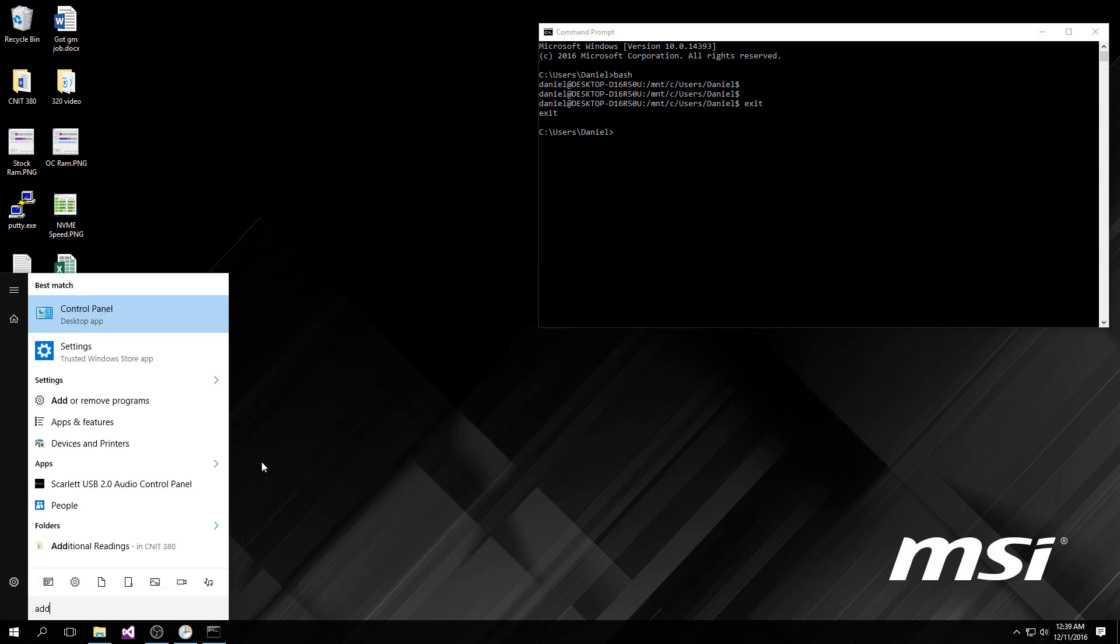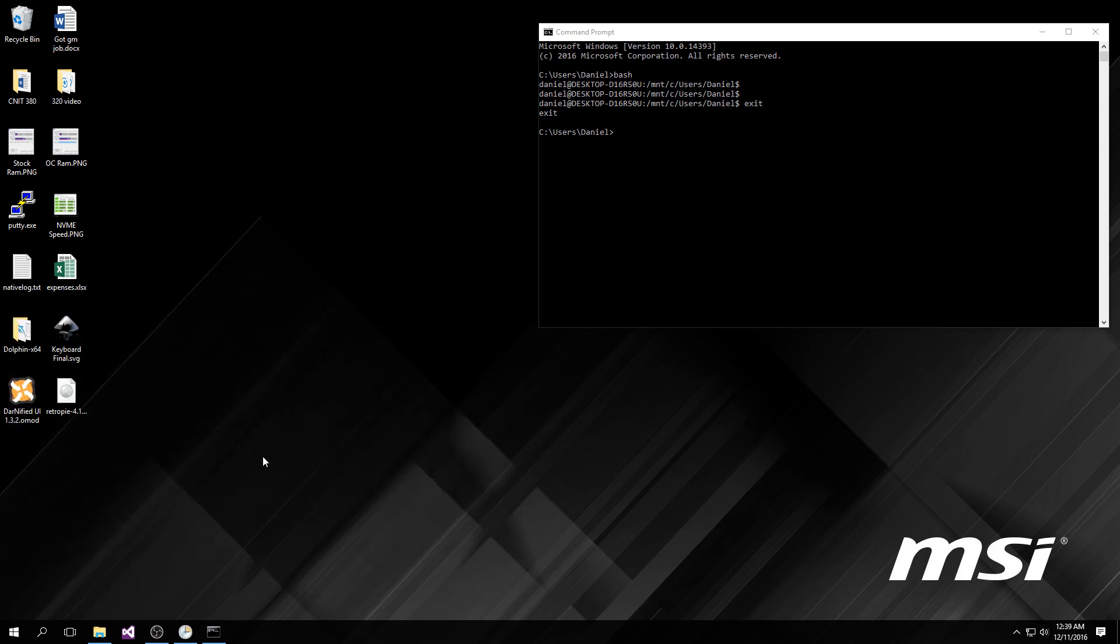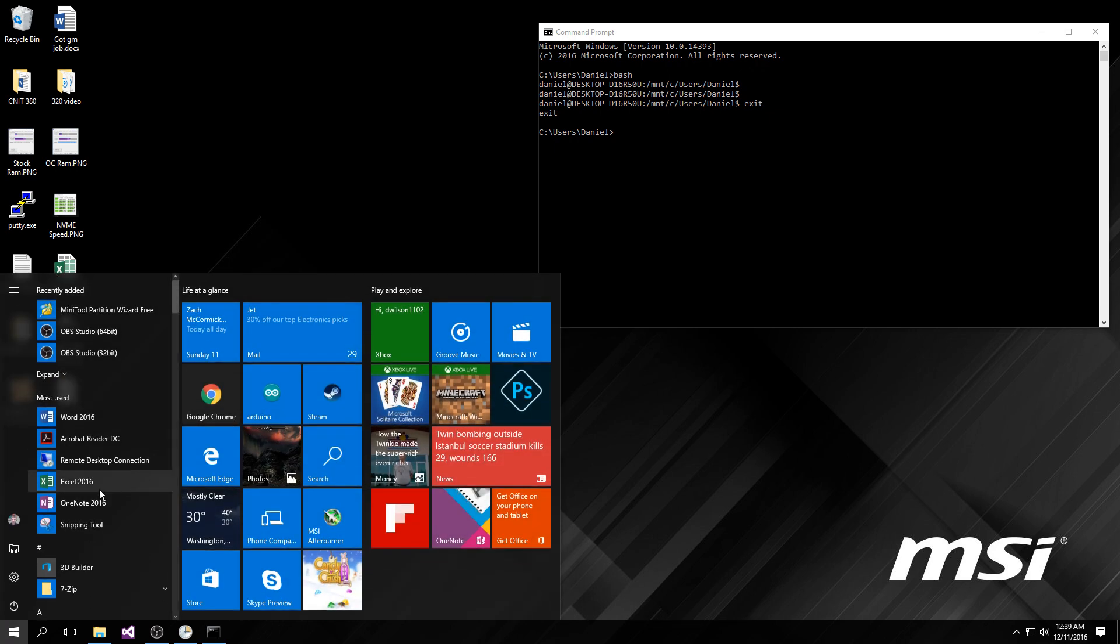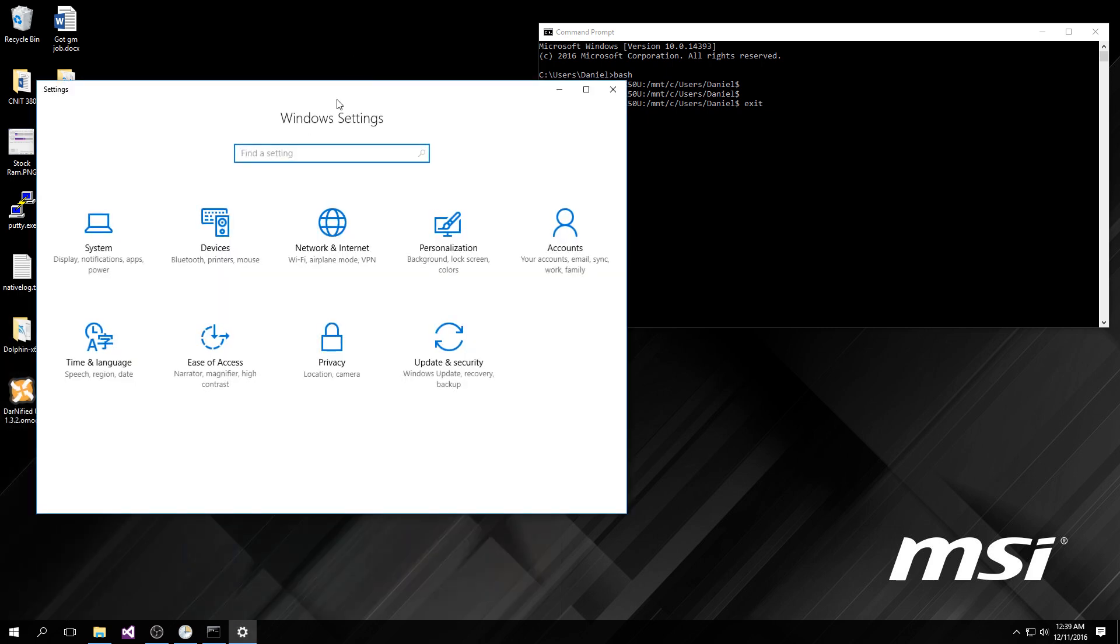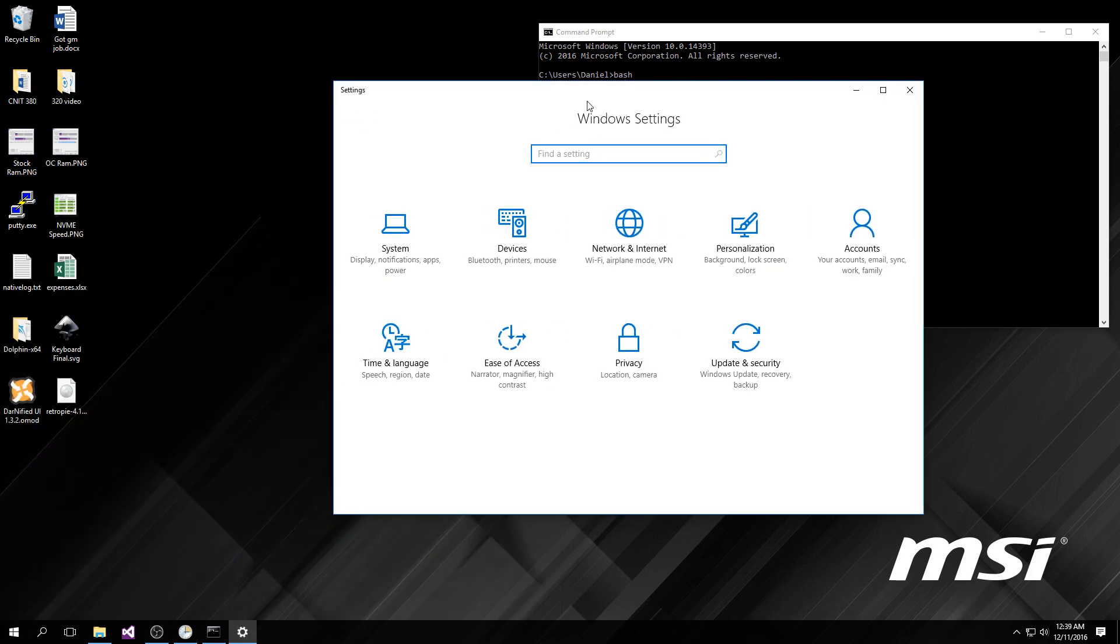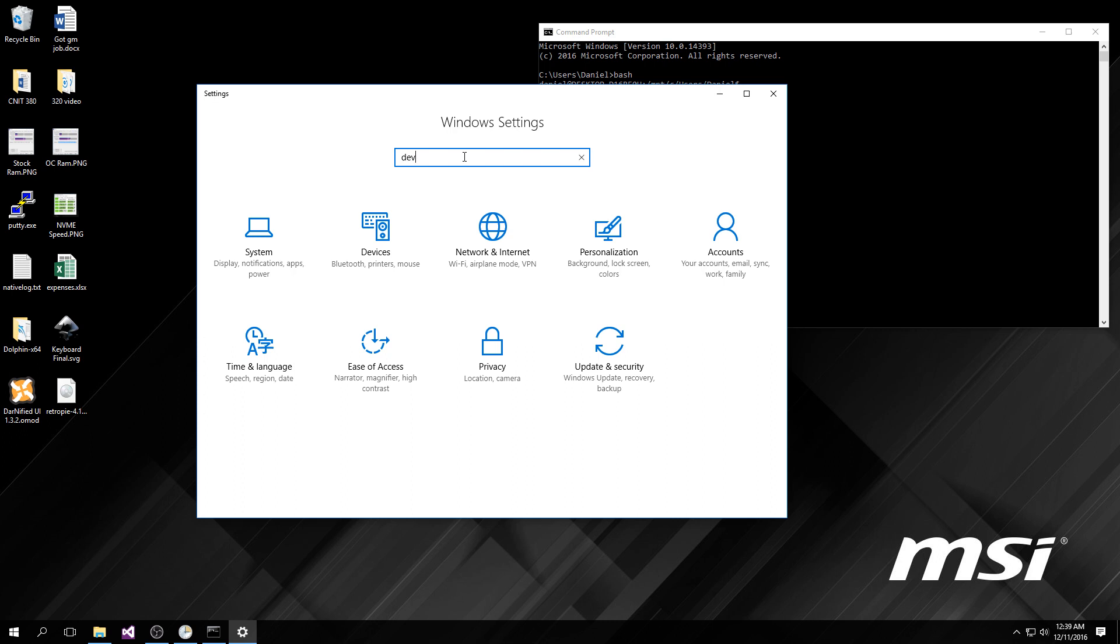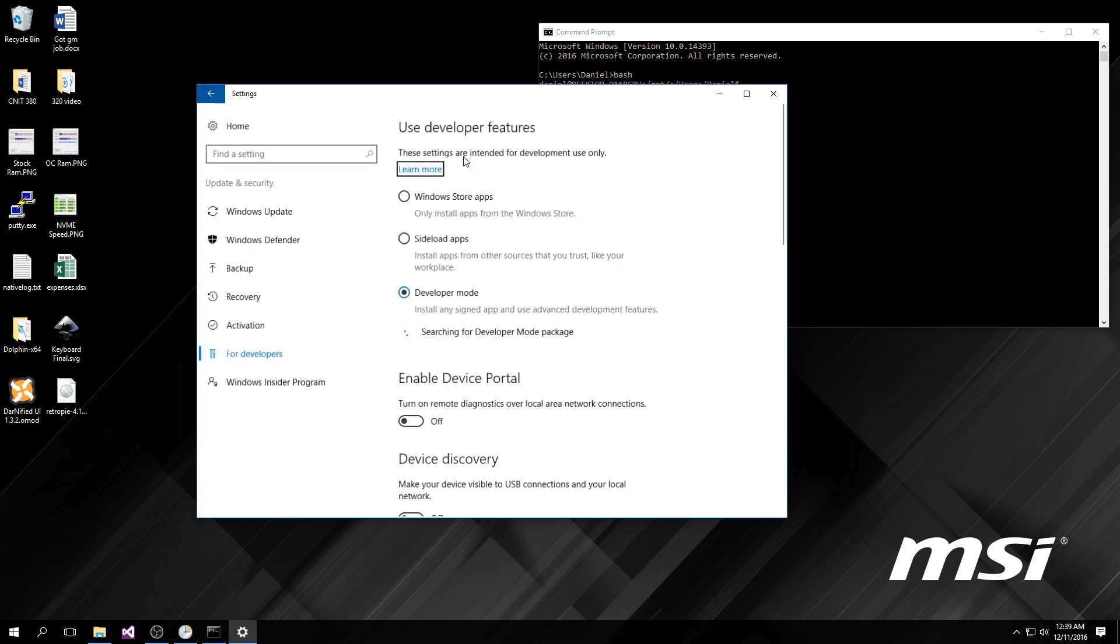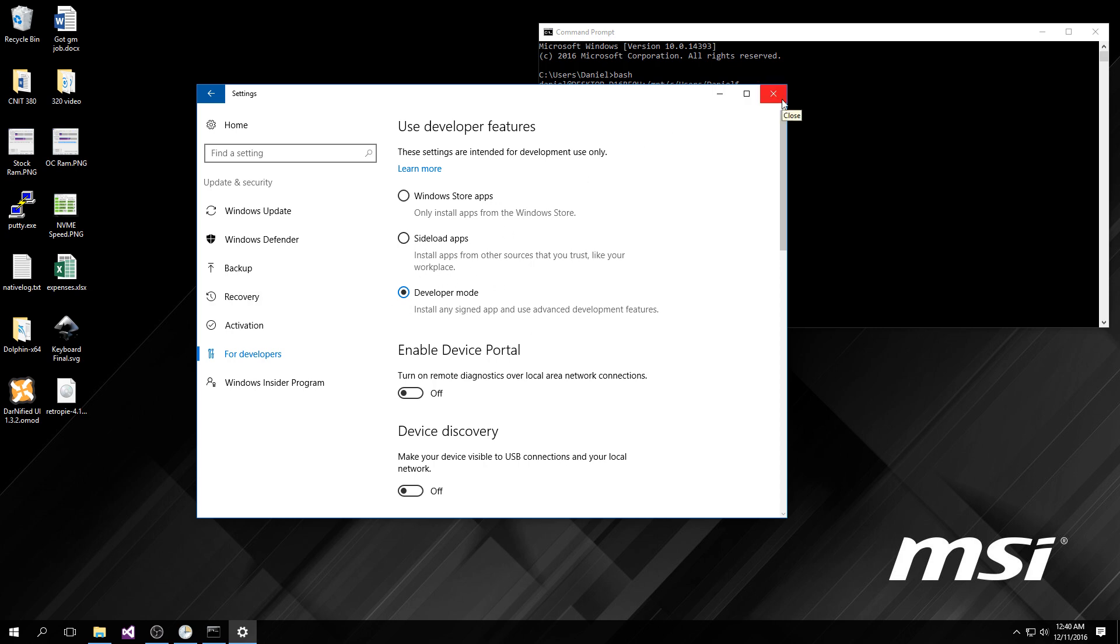There's a few caveats to Bash for Windows that we need to discuss. First off, you're going to go to this nasty disgusting settings menu. We're going to go to developer options - update and security, for developers. You need to select developer mode, and it will prompt you, are you sure? Say yes.